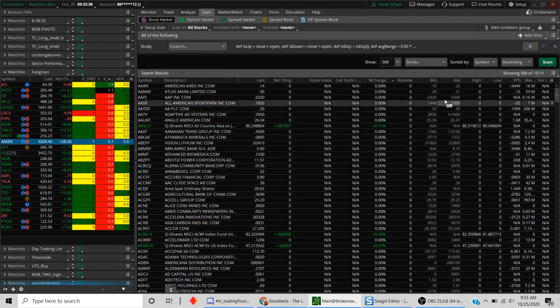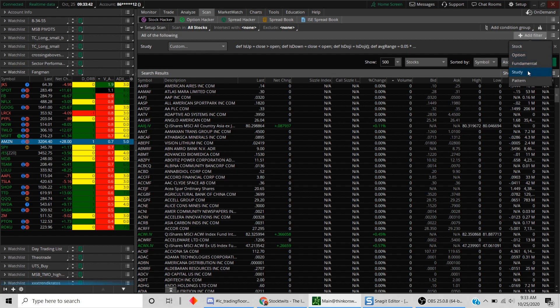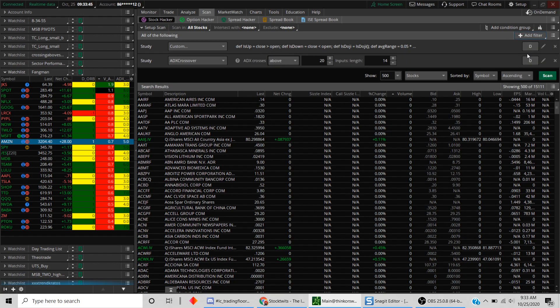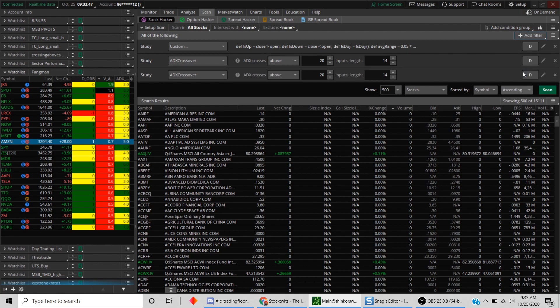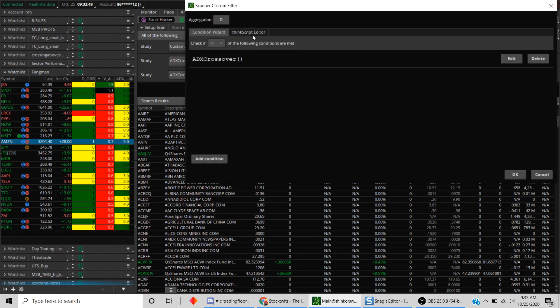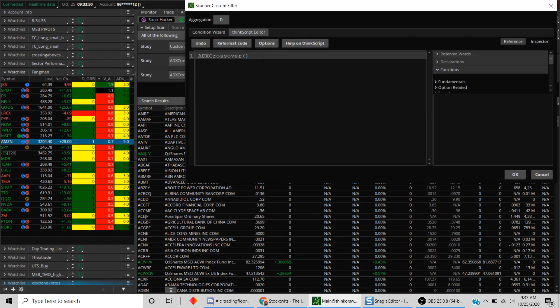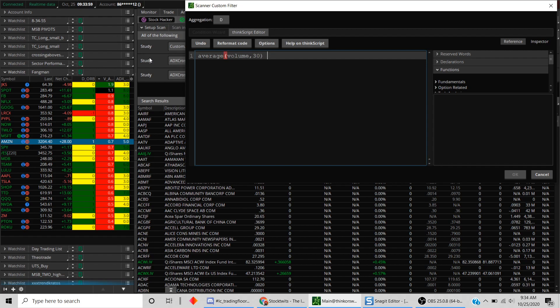Hit okay. What I'm going to do is because it's going to give too many stocks, I'm going to add a couple other filters. We're going to add two more studies. This one, what we're going to say is we're looking for stocks that have an average volume of at least half a million. So average volume 30 days is greater than 500,000.